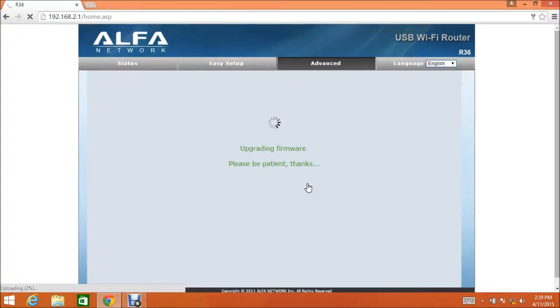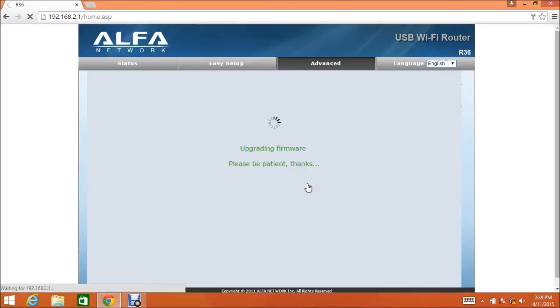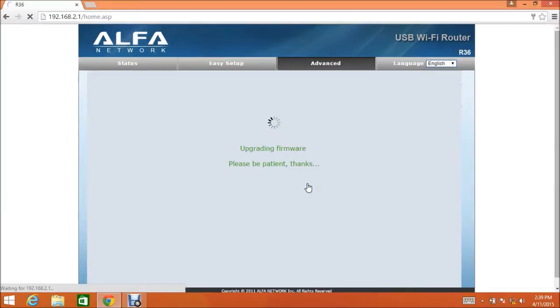The firmware update process can take anywhere from 30 seconds up to 3 minutes, depending on the speed of your computer's internet connection and the processor and memory on your computer. Do not exit out of this screen or turn your computer off. If it seems like this screen is hanging for longer than usual, allow it to stay on this screen for as long as 15 to 20 minutes if necessary, just to avoid the possibility of doing any damage to your R36 unit.